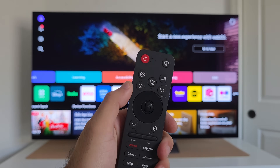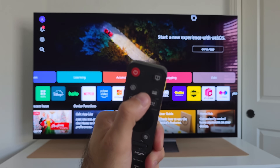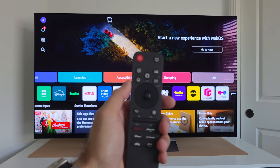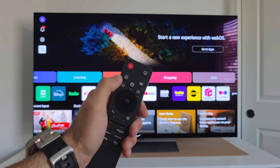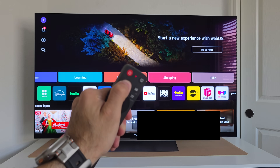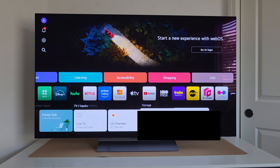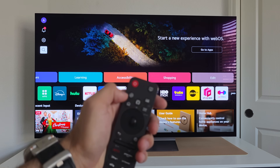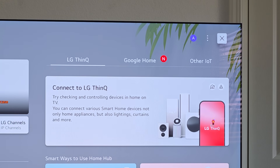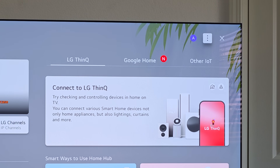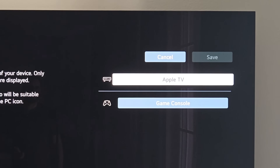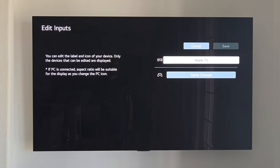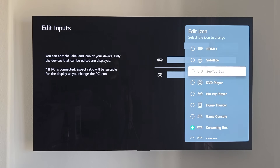For everything else, there's AI voice control — long hold the microphone button and speak to activate LG's AI virtual voice system. For renaming HDMI inputs, long hold the home button to access inputs, then tap the home button, select the three dots on the top right, choose Edit Inputs, and from there you can rename each input and change its icon to correlate with your device.